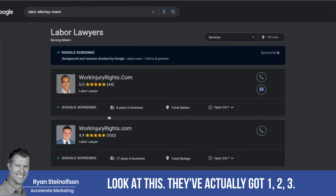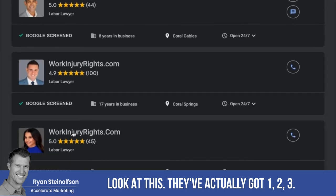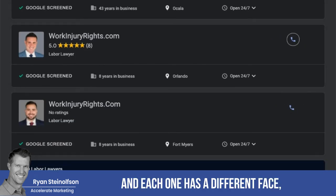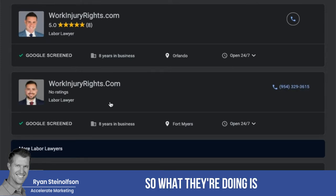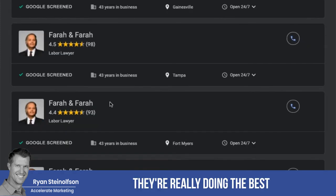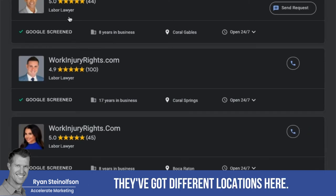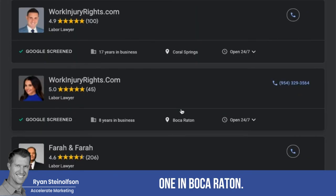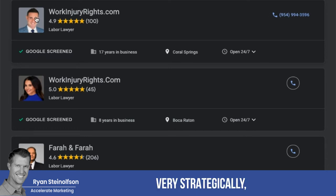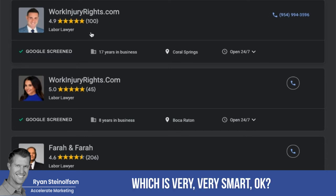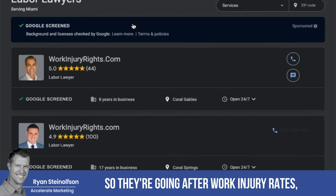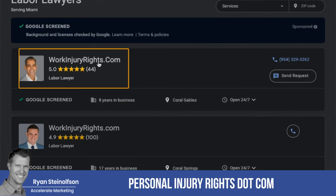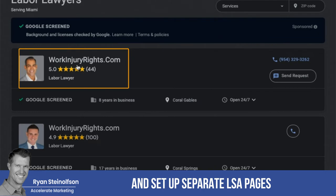This is really powerful. They've actually got multiple listings — four or five — and each one has a different face. They've got different locations: one in Coral Gables, one in Coral Springs, one in Boca Raton, and each one has a different picture very strategically placed, which is very smart. They're really going after work injury rights, but they could just as easily also set up personalinjuryrights.com with separate LSA pages.